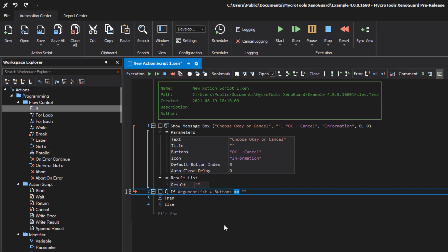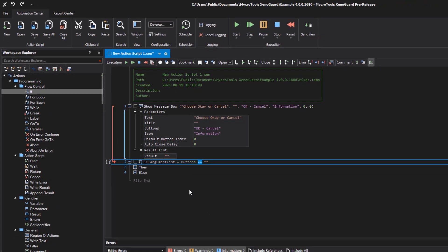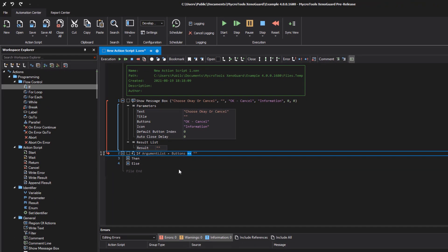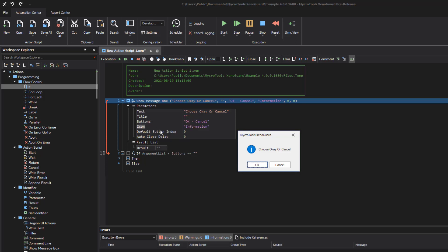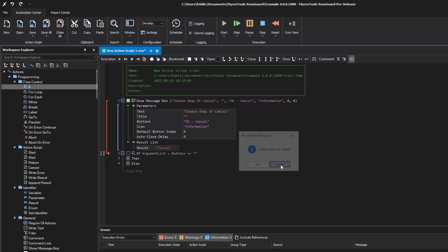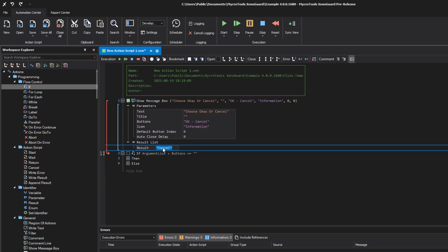In our example, we want to check if the user has selected cancel in the dialog box. If you don't know a value, you can try to perform the action beforehand to get the value. Right click on it and select start selection. We select cancel. Now we drag the result to the right expression item.